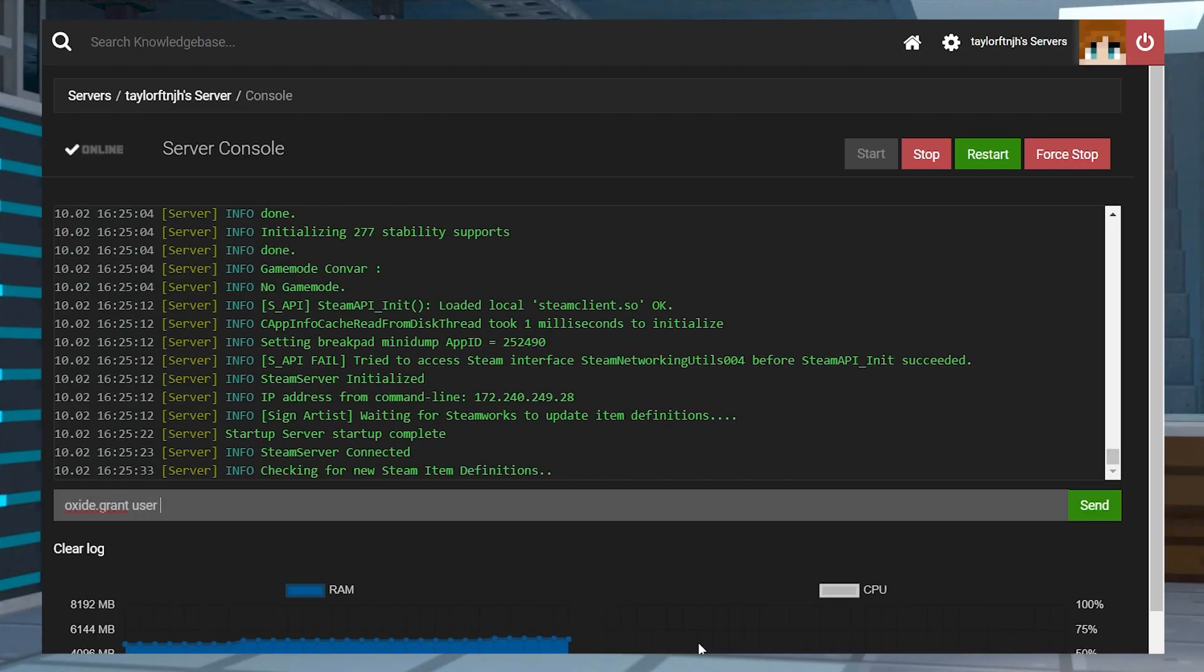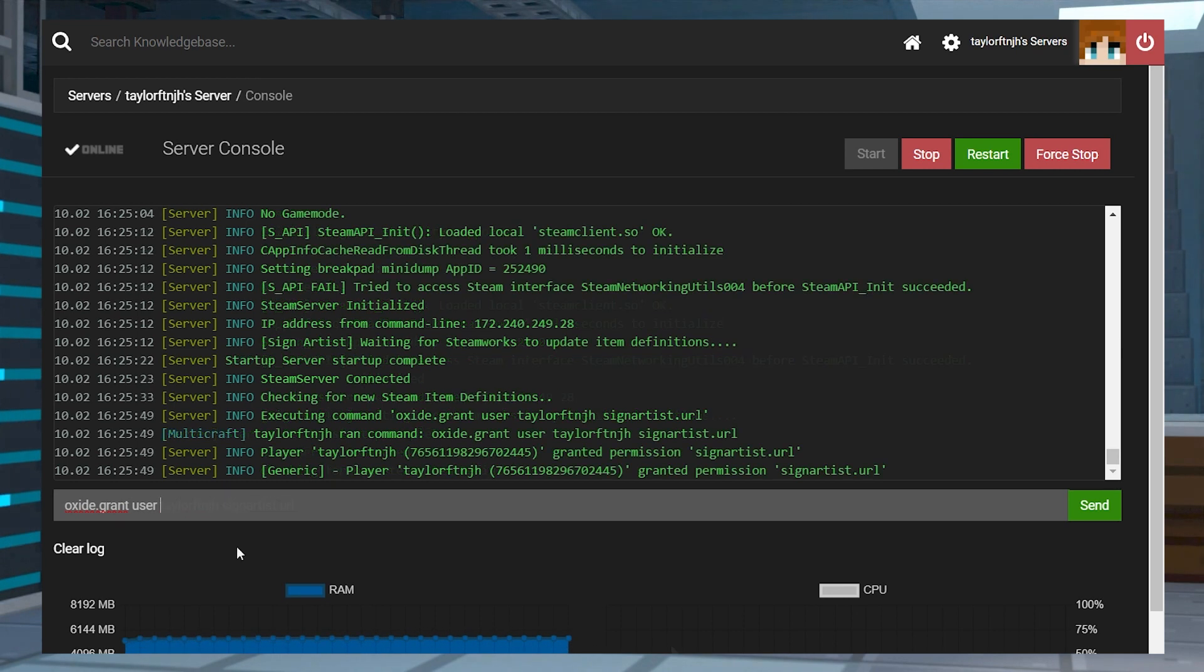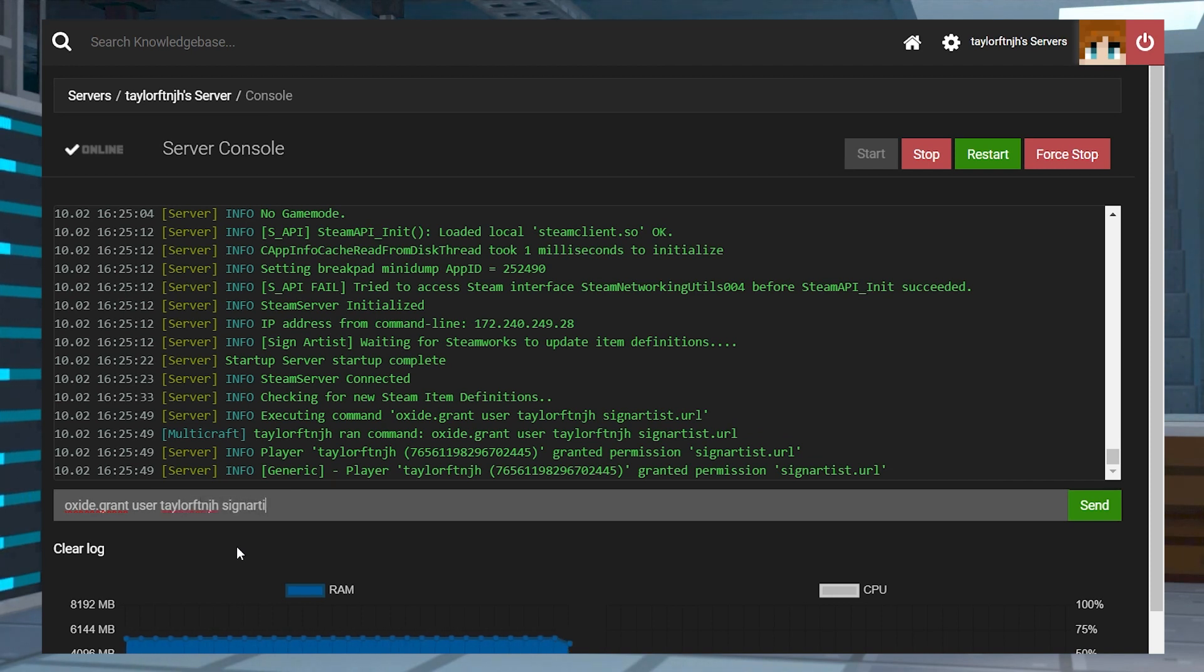If that isn't the issue, then it might be from a lack of permissions. Make sure you've added signartist.url to your account, or that you're in a group that can use the permission. This also applies to custom text signs, so double check that signartist.text is also assigned properly.